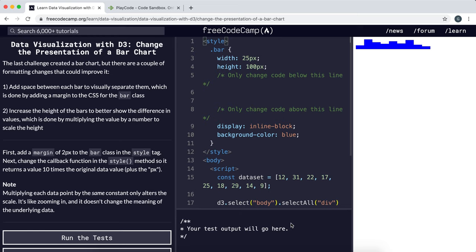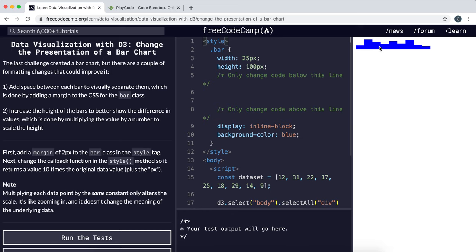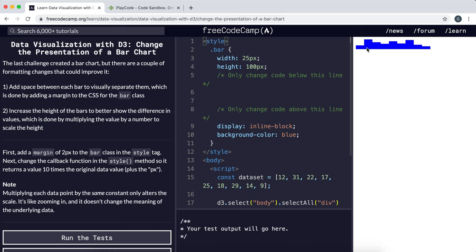Now we're going to look at improving the bar chart from the previous challenge. Looking at the chart, there are two main problems. First, the bars are all touching each other and close together, making it hard to distinguish where one bar ends and another begins. This is even more complicated by the fact that there isn't much difference between the heights, making it hard to compare and contrast the data.